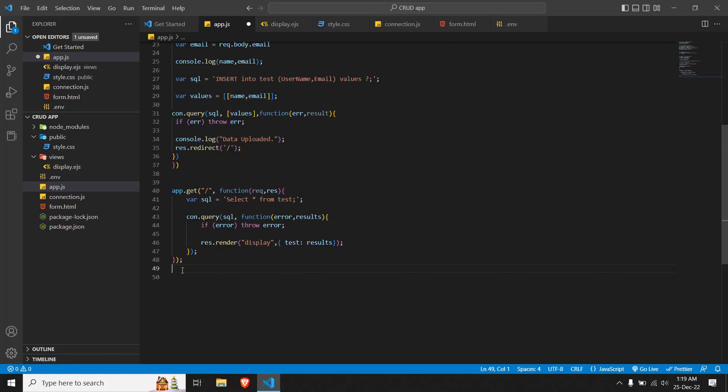Welcome or welcome back to our video. We're working on a series where we build a CRUD application on Node.js and MySQL. This is the third part where we are going to read data from our database and update it — the update part of the CRUD. In our previous two videos, we inserted and read data from our database. Let's get straight into writing the code for our update.